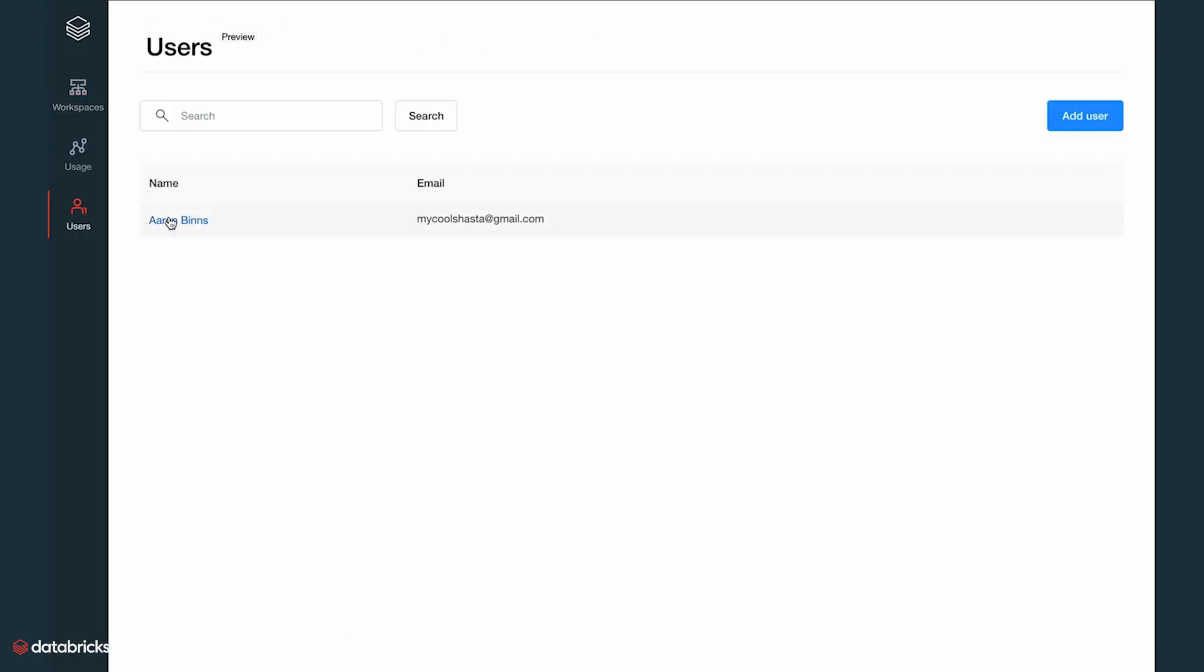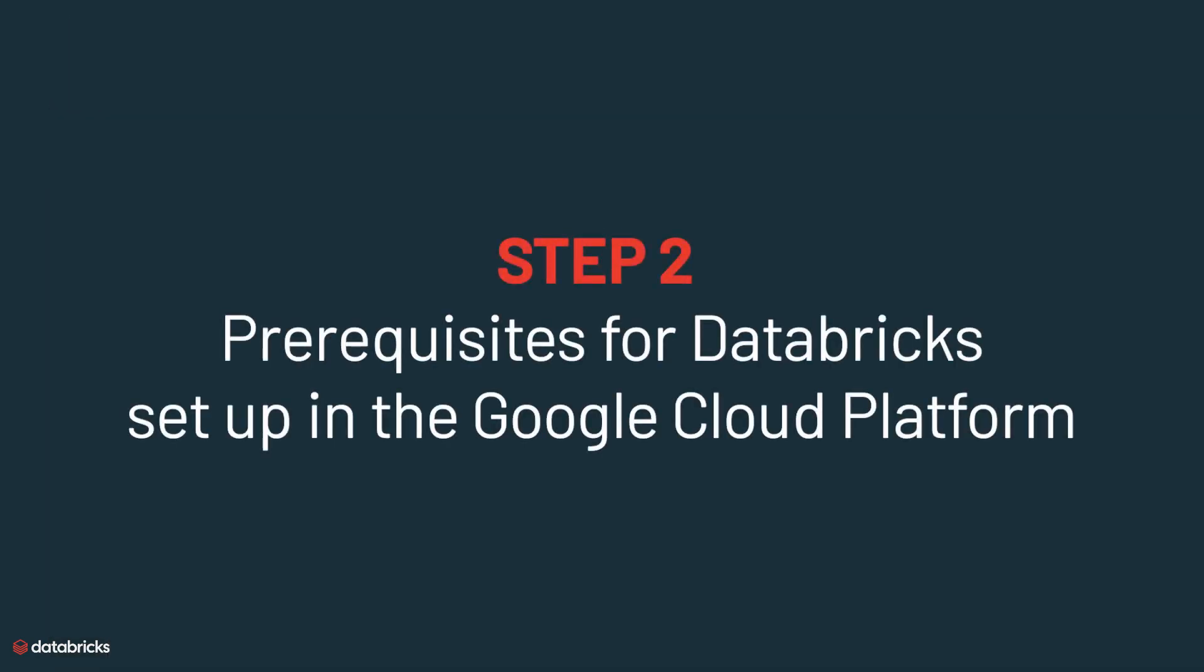Now we are ready to create a Databricks workspace where users can work. But first, we'll need to set up a few prerequisites.